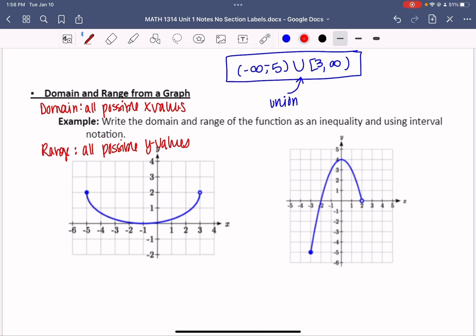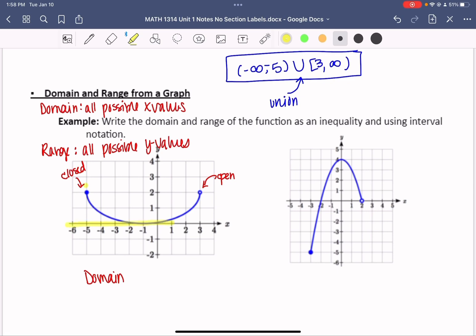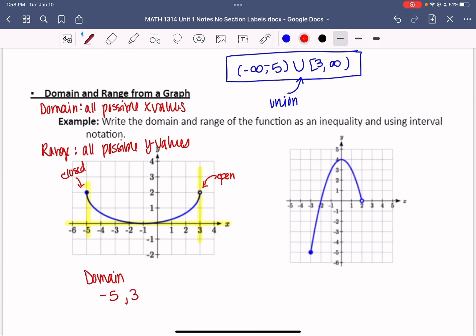Let's look at the first graph. Notice there's a closed circle — so we'll probably use brackets — and an open circle — so we'll probably use parentheses. For domain, we look at x values. The farthest left on the x-axis is negative 5, and the farthest right is 3. It's closed at negative 5, so a square bracket; open at 3, so a parenthesis: [-5, 3).